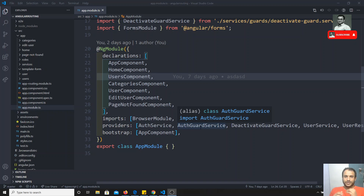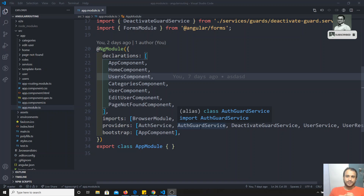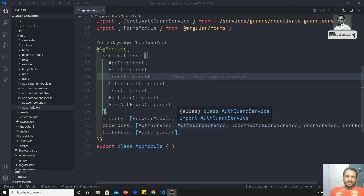So everything will be converted into a form object. In that form object, we will have all the data related to that form. We need to capture that form object so we can use it anywhere in our TypeScript code. We'll see how Angular converts the form tag and form elements into the form object.